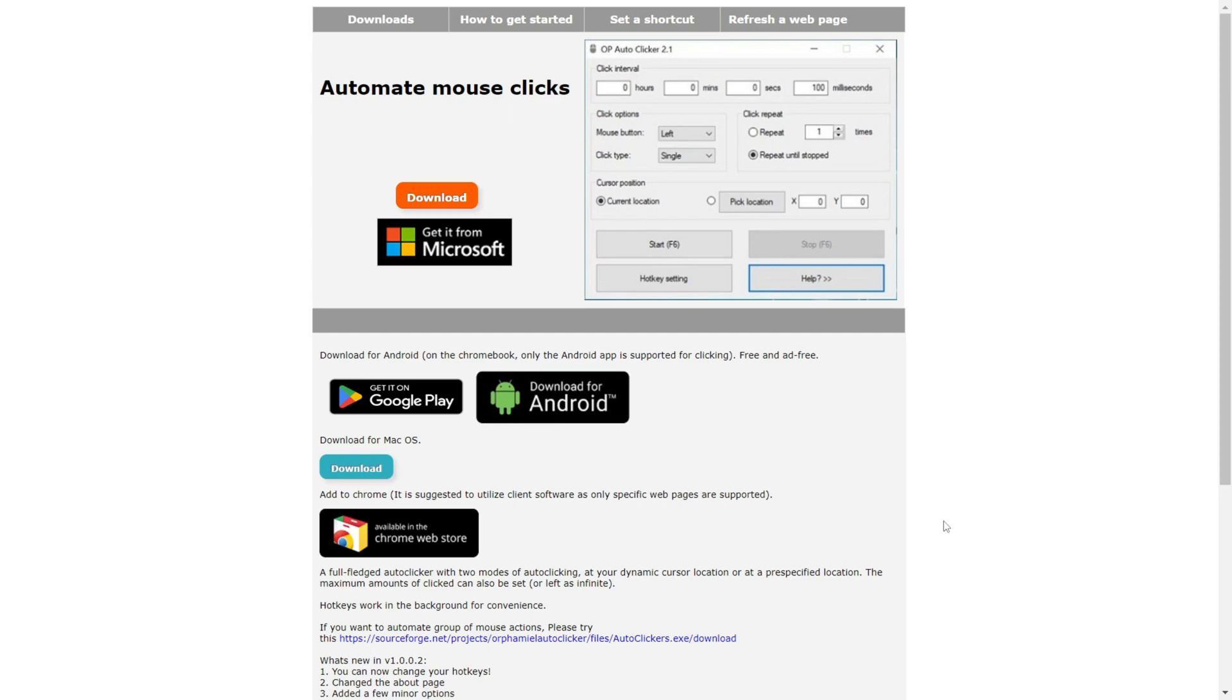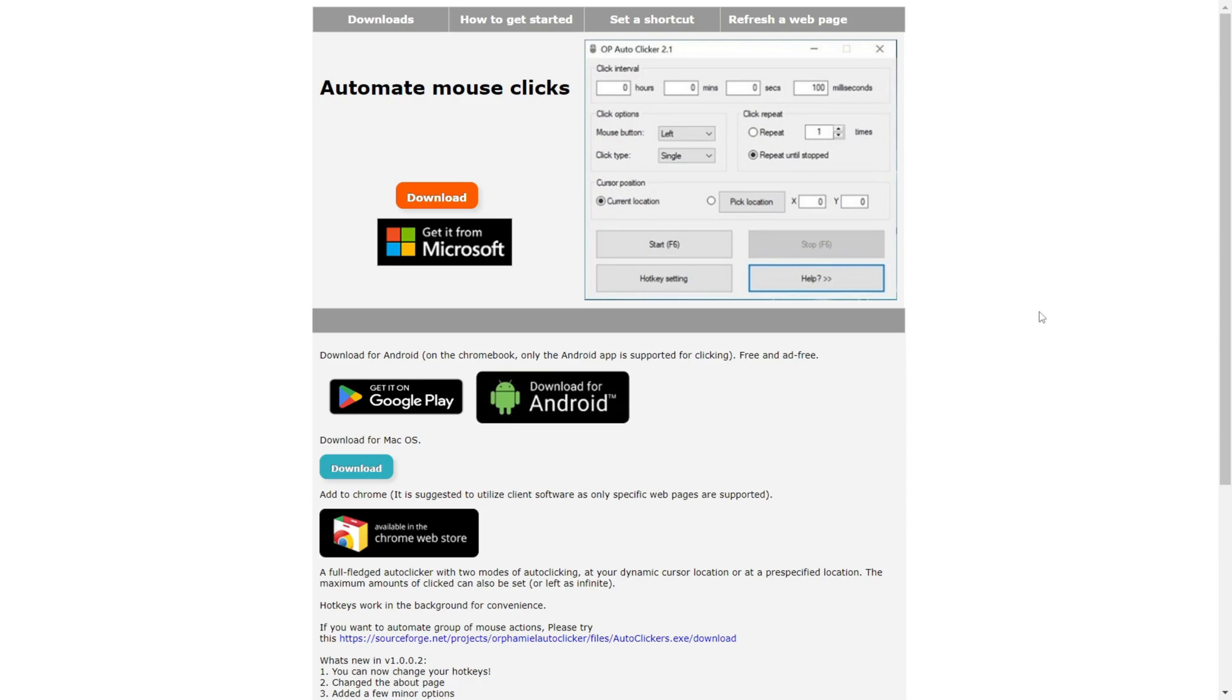Anyways, we're going to be downloading OP Autoclicker. The website you want to go to is www.opautoclicker.com, no spaces, no underscores. Now, this is linked in the description just for you guys. You should probably click on that link because there's also websites like opautoclicker.com and that stuff, and those are probably viruses, so you want to watch out for that.